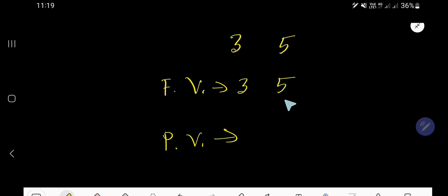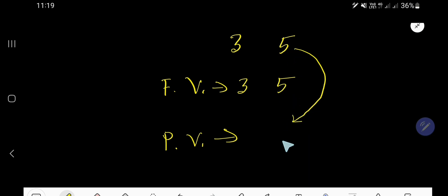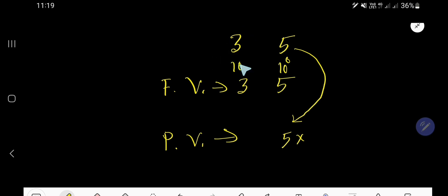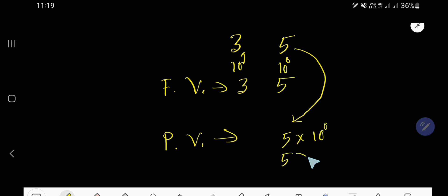If we want to find out the place value of 5, we take the face value of 5, that is 5, and multiply it by the position of 5. This position is the 1's place, or 10 to the power 0. So we multiply by 1, since 10 to the power 0 equals 1. Therefore, the place value of 5 is 5.